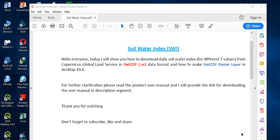Hello everyone, my name is Fisum Trang. Today I'll show you how to download daily soil water index from Copernicus Global Land Service in NetCDF format, and also how to make a NetCDF raster layer in ArcMap software.